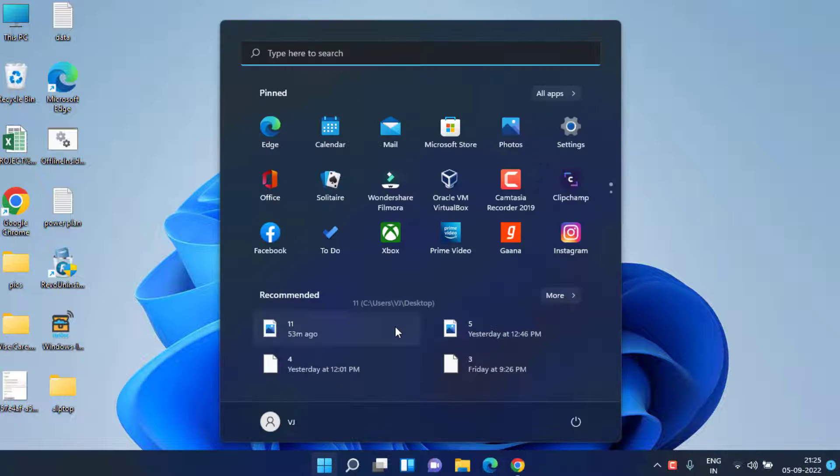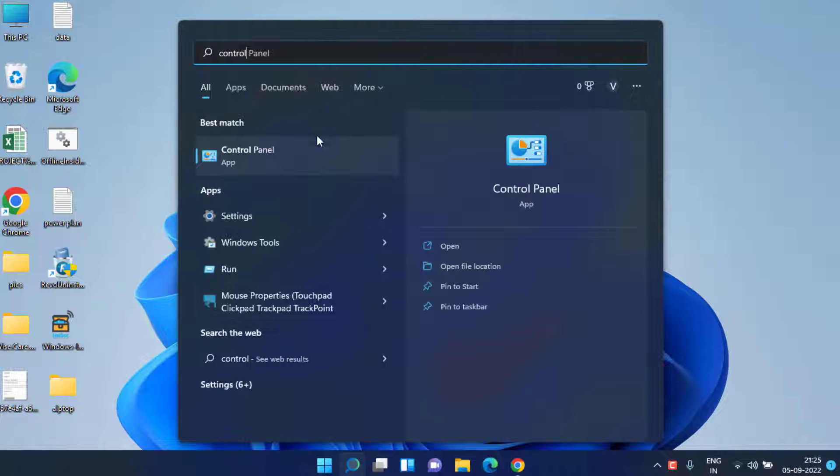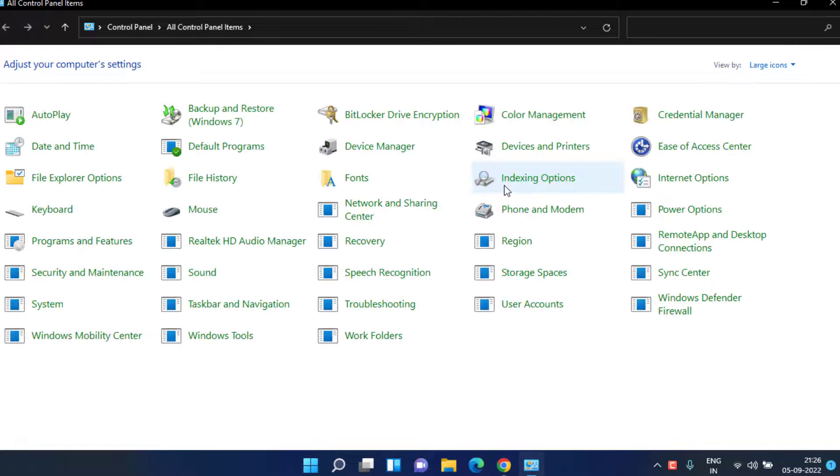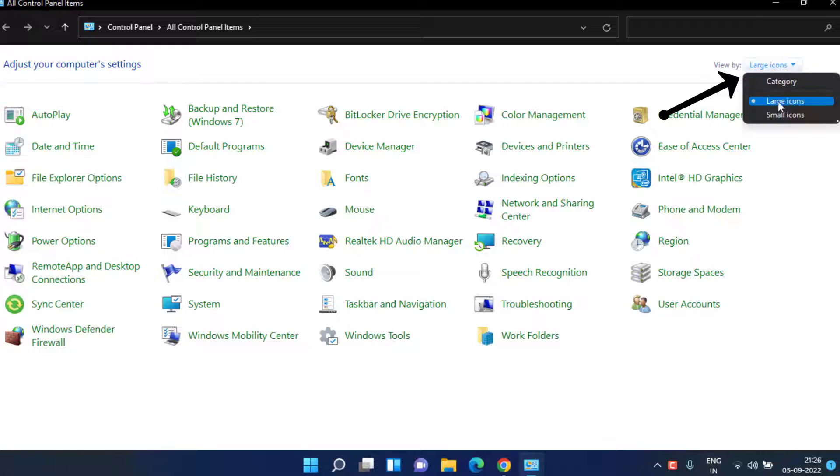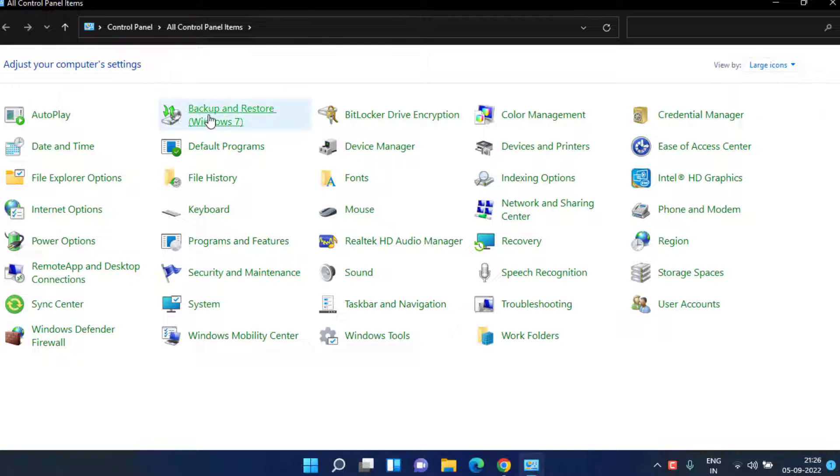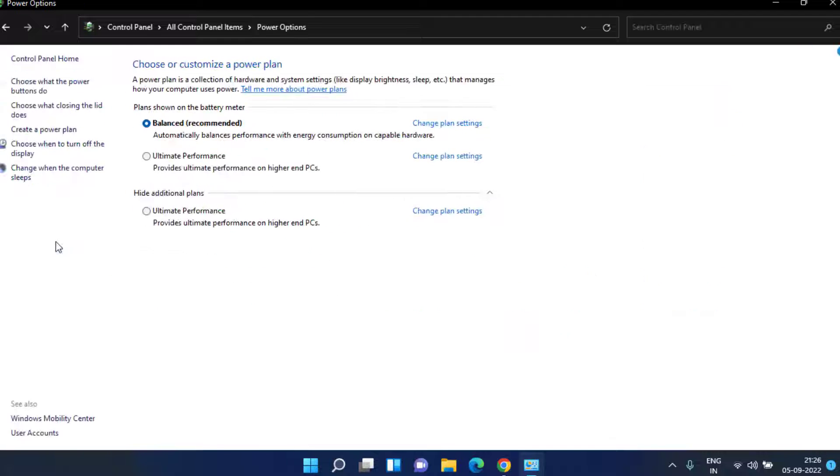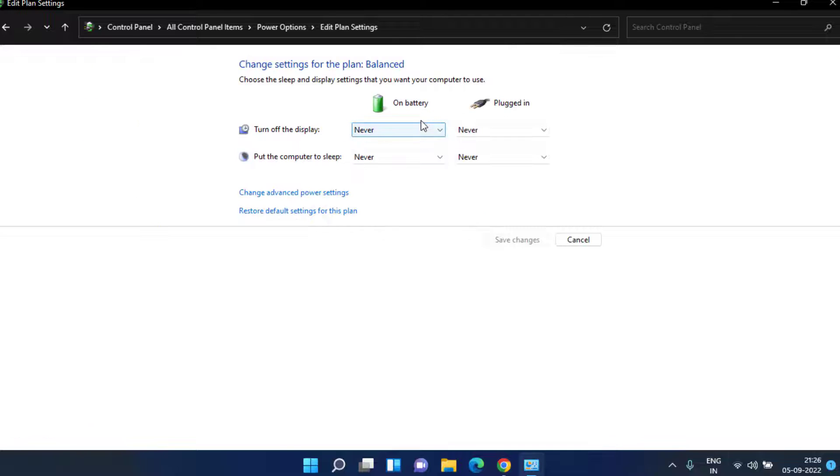Click on the start menu and type control and choose the option control panel. In control panel from here view by choose the option large icons and over here you need to click on the option power options. Whatever plan you have selected click on the option change plan settings.